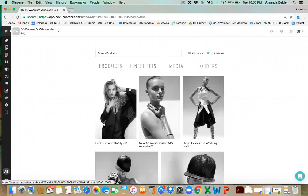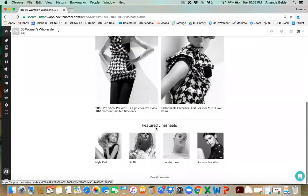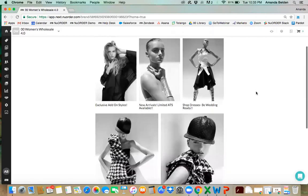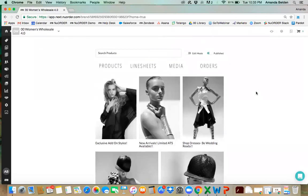This is a great way to give your buyers a great first experience when they log in — you're directing them toward certain products whether it's ATS, new arrivals, or discounted styles, and calling out line sheets you want them directed to first. Again, this is available to edit for admin users, but if you're not an admin user you can reach out to whoever handles the back end and they can easily create it.